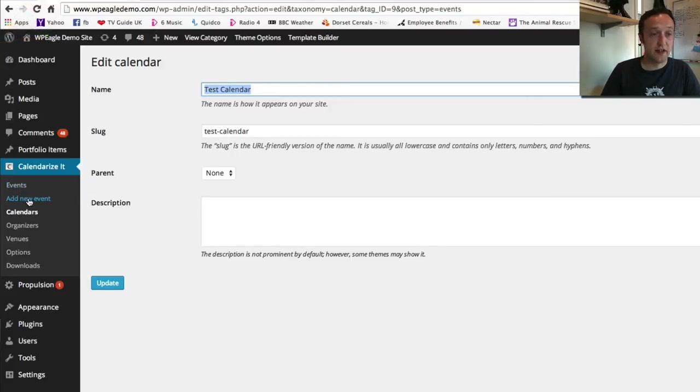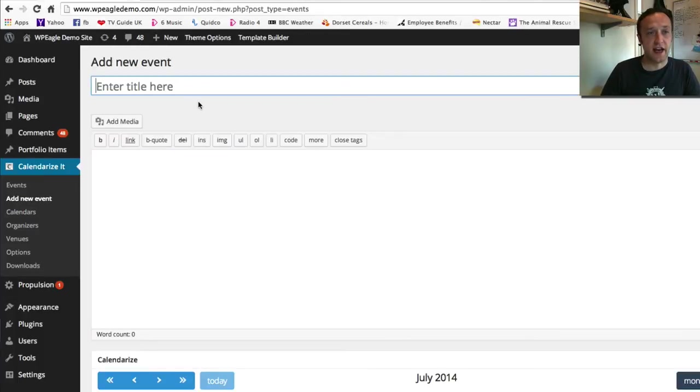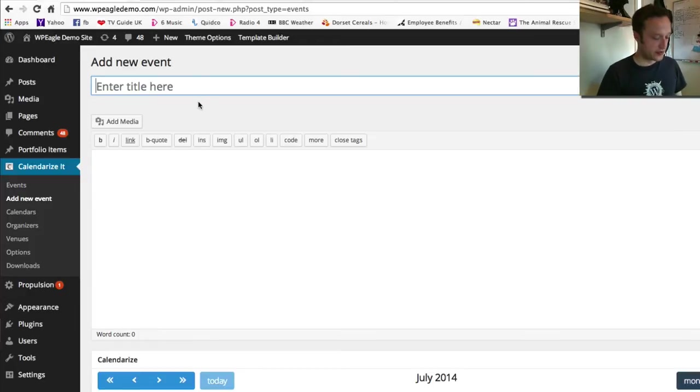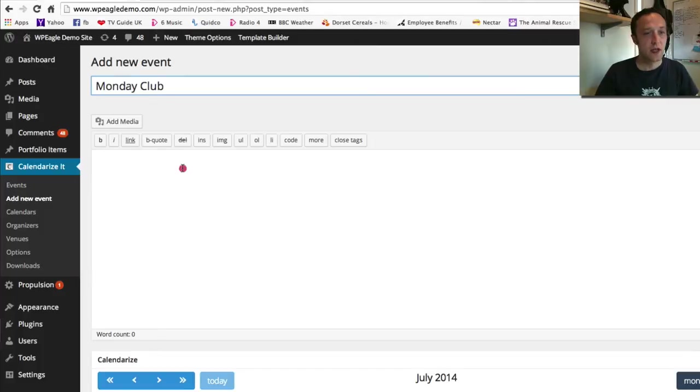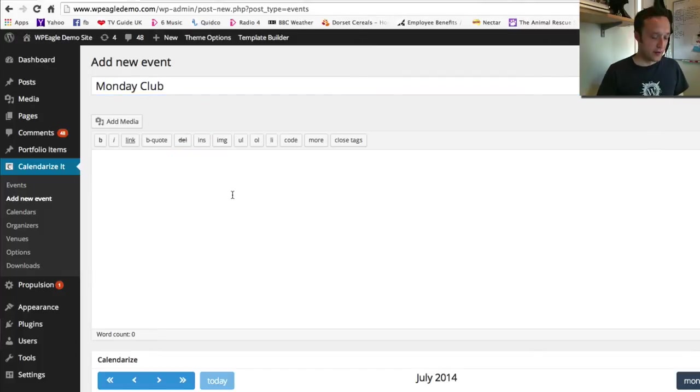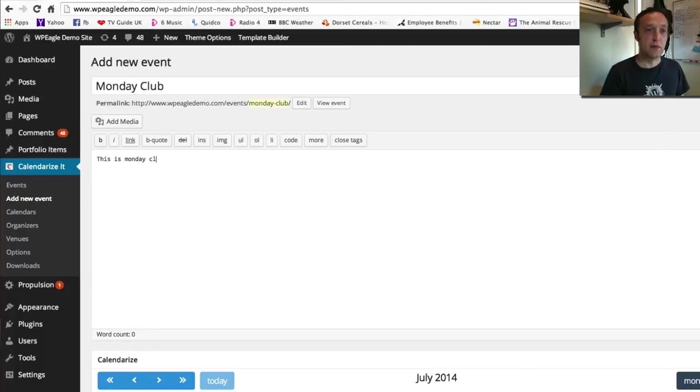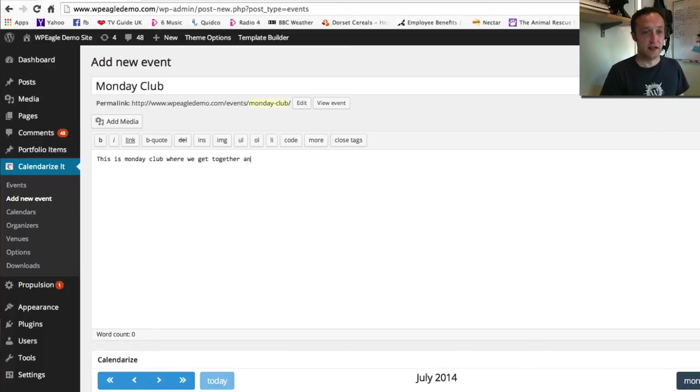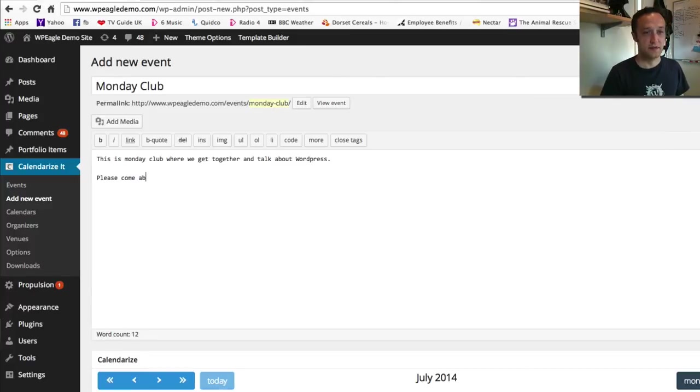To add an event you go to add new event. So here's the add new event screen. Let's call this one Monday Club and we'll schedule it for a Monday. Here we can put some blurb in about whatever the event's about. So this is Monday Club where we get together and talk about WordPress. Please come along. You know that kind of thing.